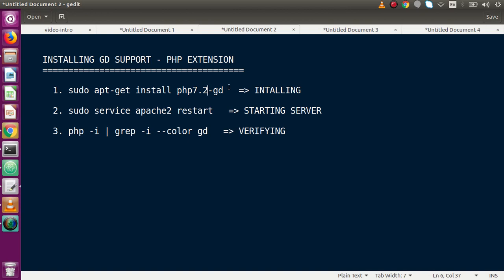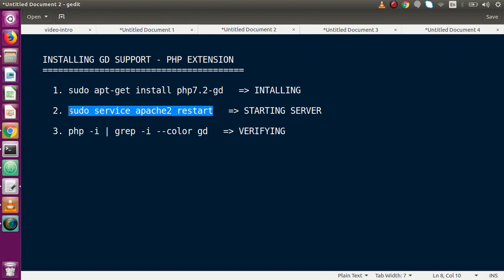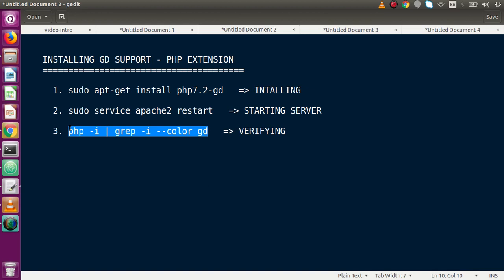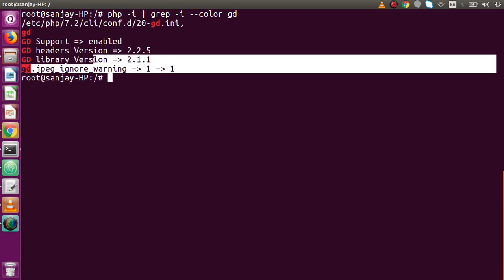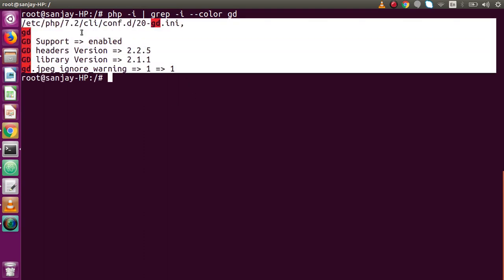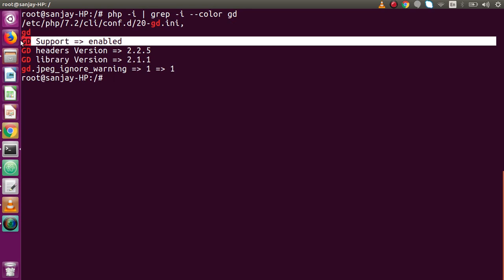After installing GD support, we need to restart our server to apply the changes. After restarting, to check whether GD support has been successfully installed, copy the verification command, go to the terminal, paste it and press Enter. The output lines basically indicate that our GD support has been enabled.